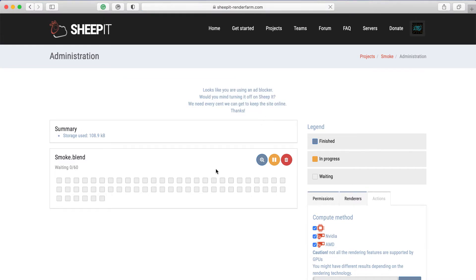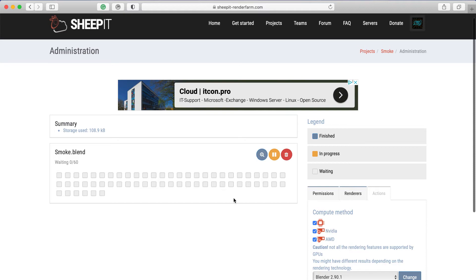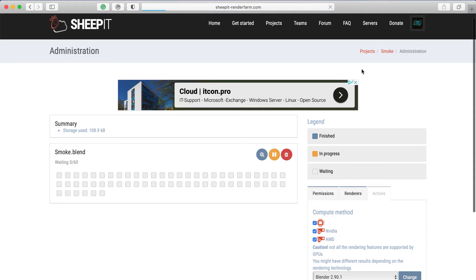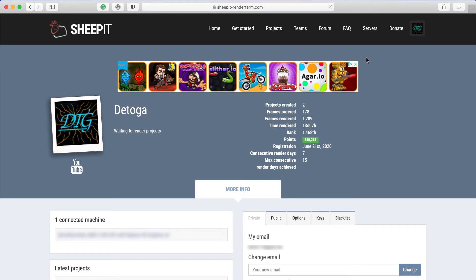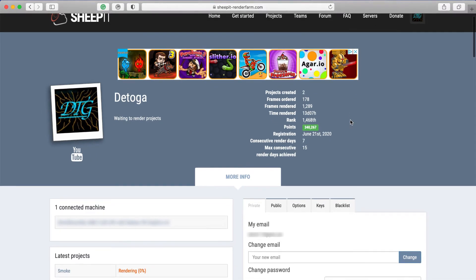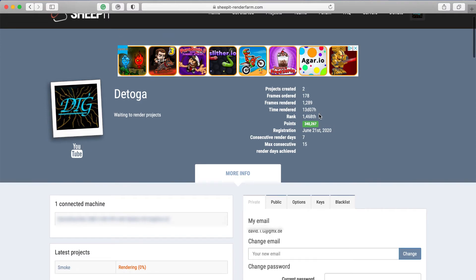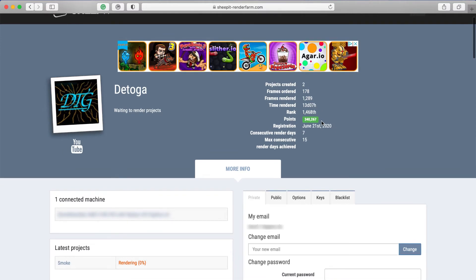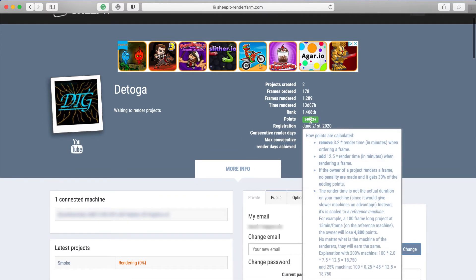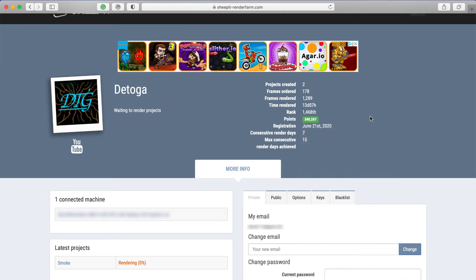And the rendering itself is not that hard. So here I will go to my account and here you can see how many points I have. The points or credits, you don't actually need them, but if you have more, then you get a higher priority and your project will be rendered faster.